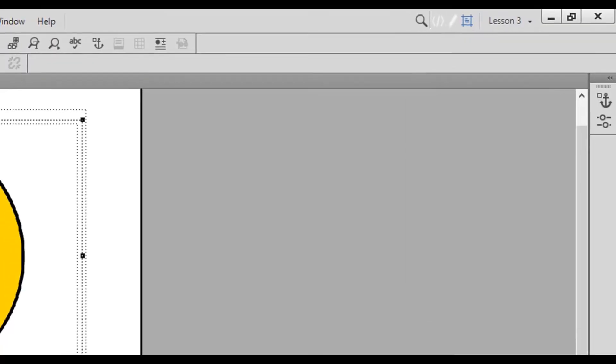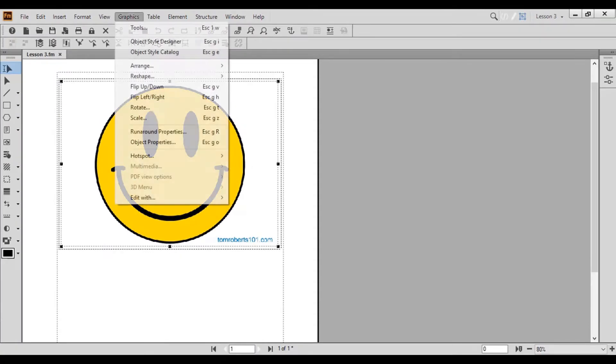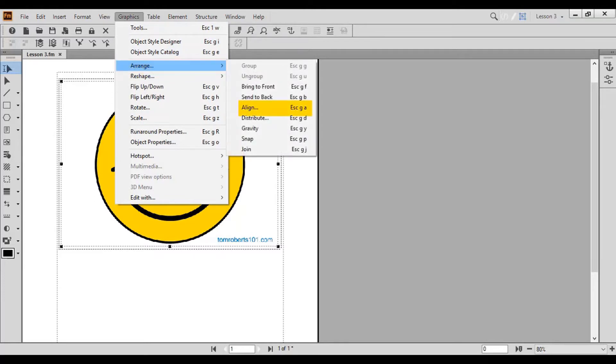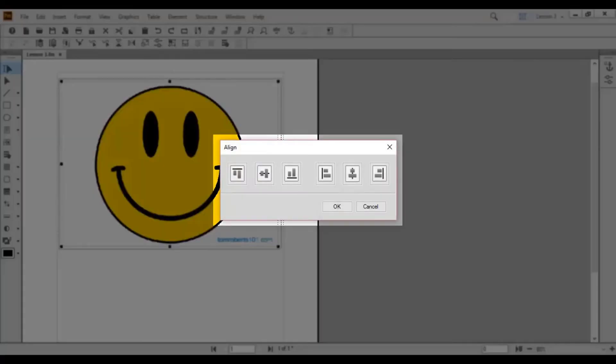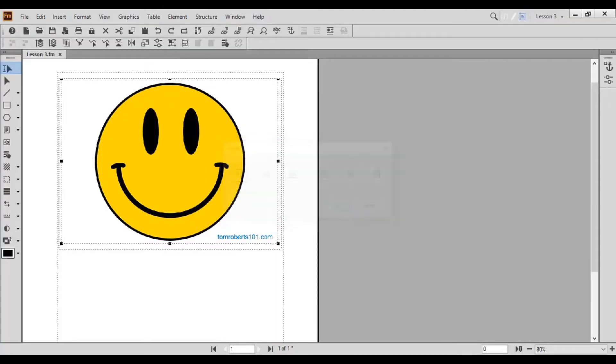Let's look at some of the editing options available in the Graphics menu. To align the image within the anchor frame, open the Graphics menu, stand on Arrange, and choose Align. The Align pop-up box opens. This option allows you to align your image within the anchor frame. For example, you can align the image to the top. Feel free to experiment with the other options.